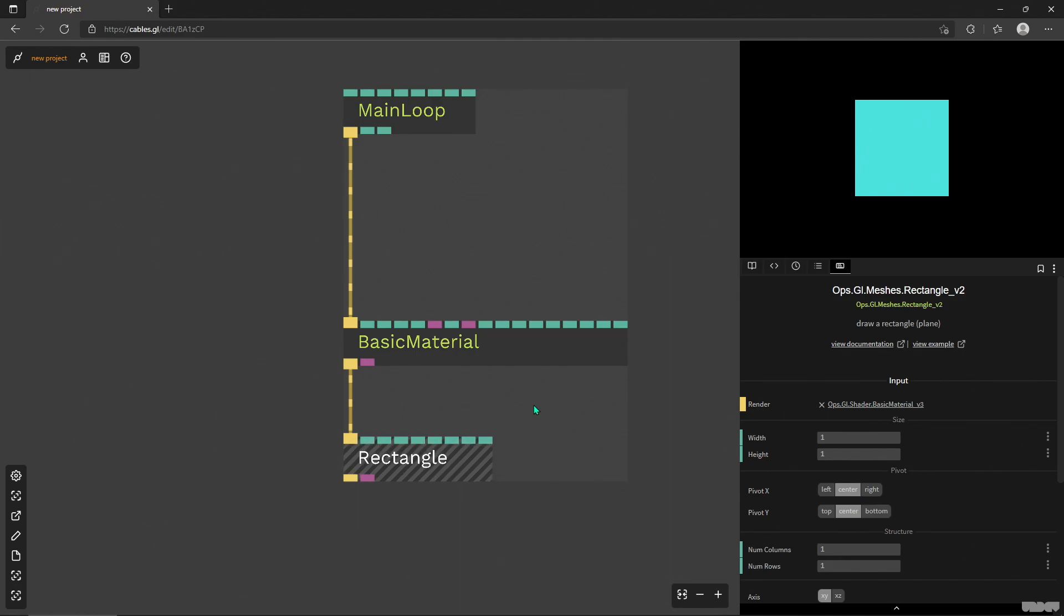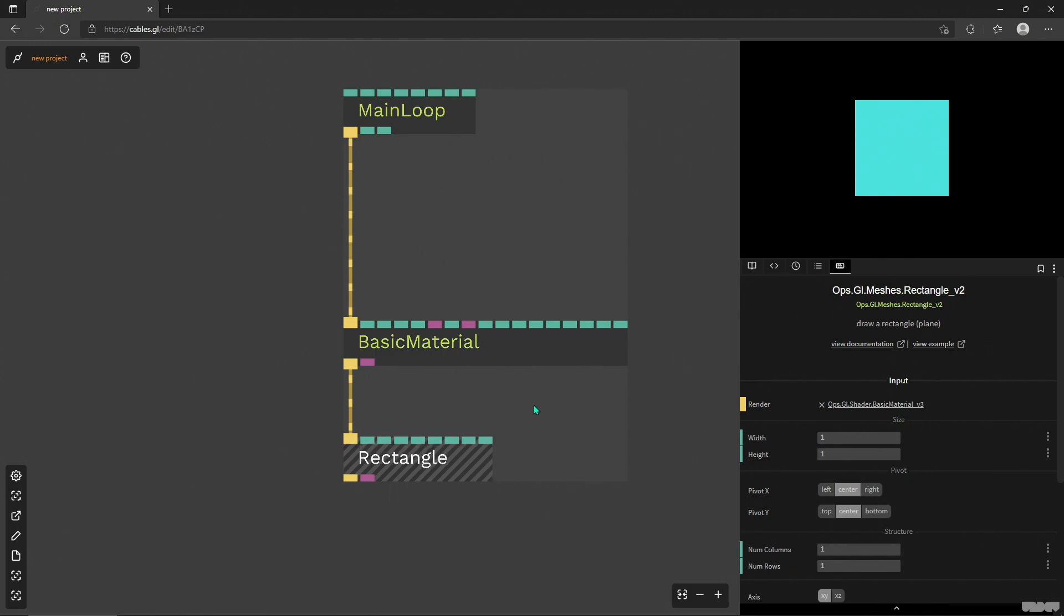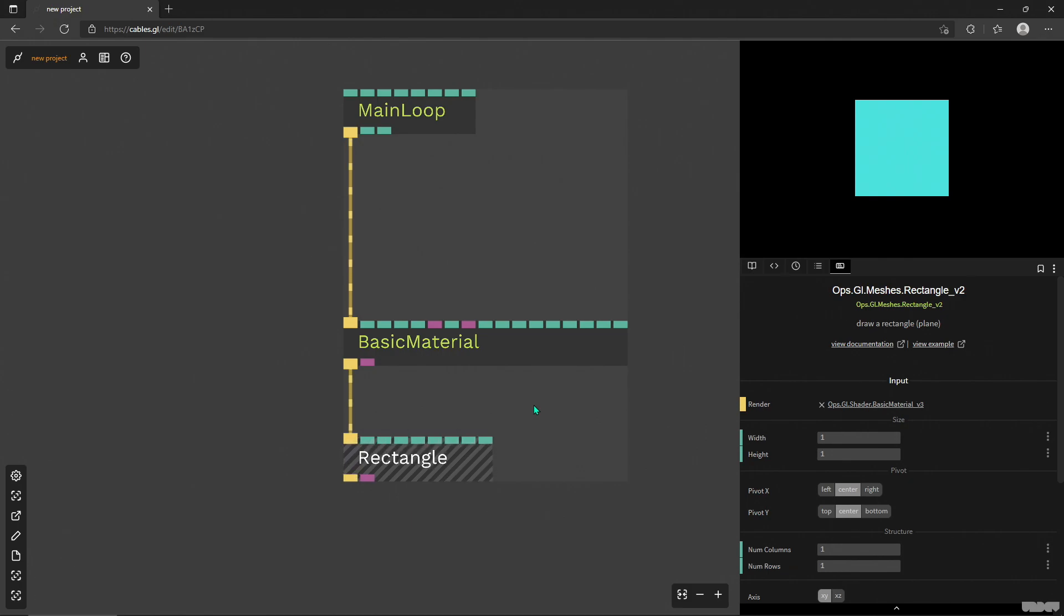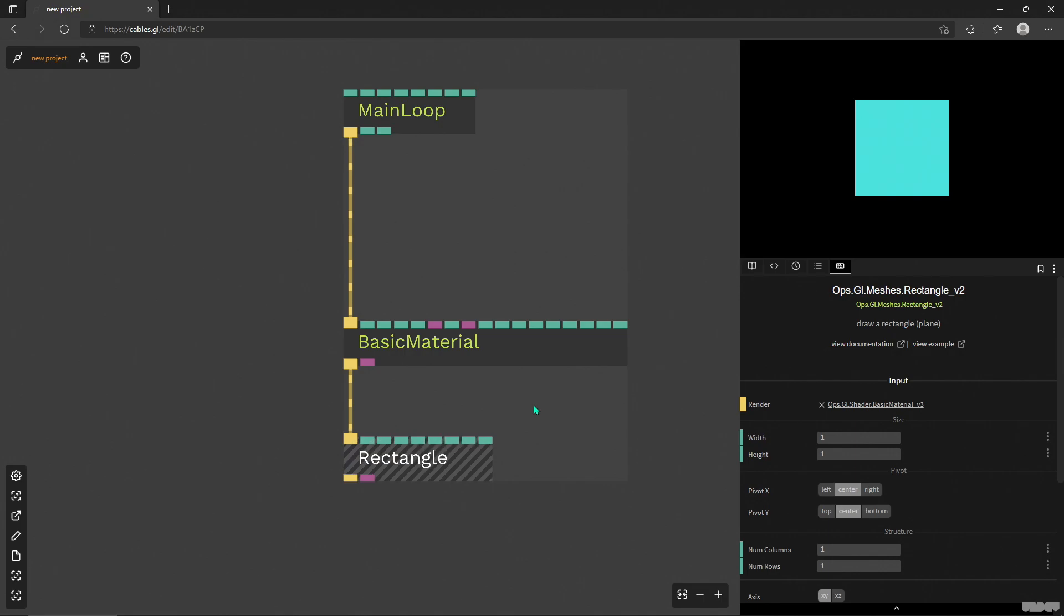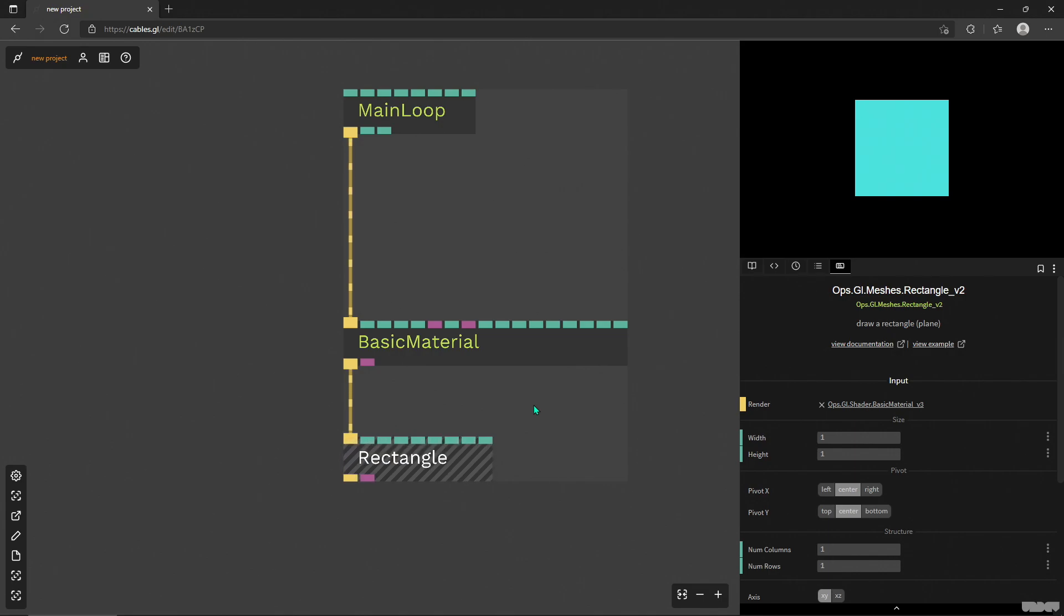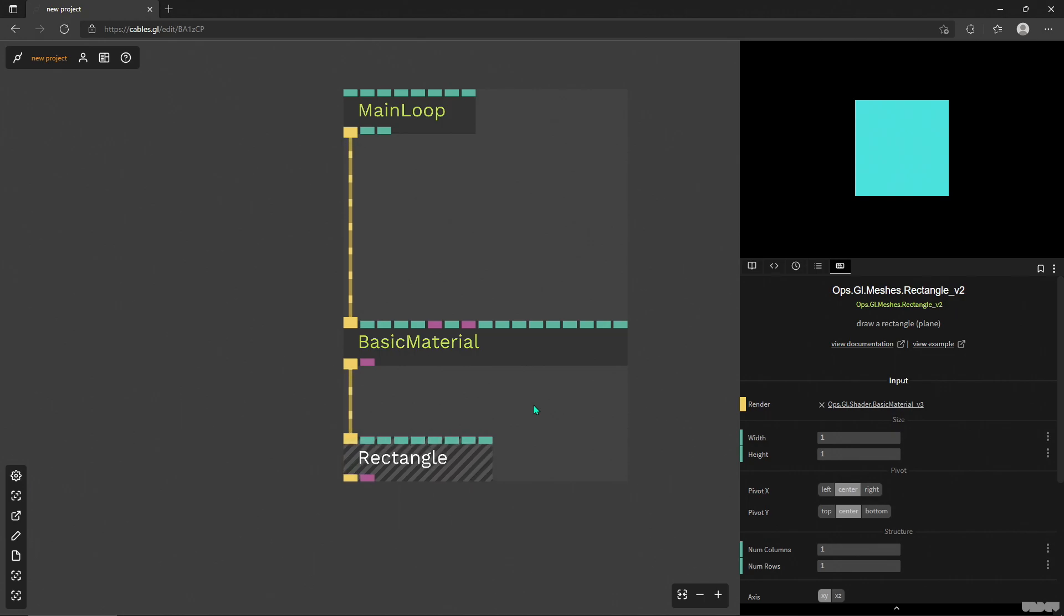Hello, this is Alex from cables.gl. I want to show you a really simple, easy to use operator which is so handy. I have no idea why I didn't cover this earlier because it makes life so much easier when you're trying to add animations to your value changes.